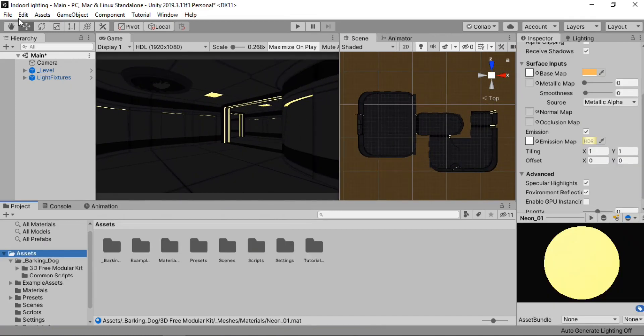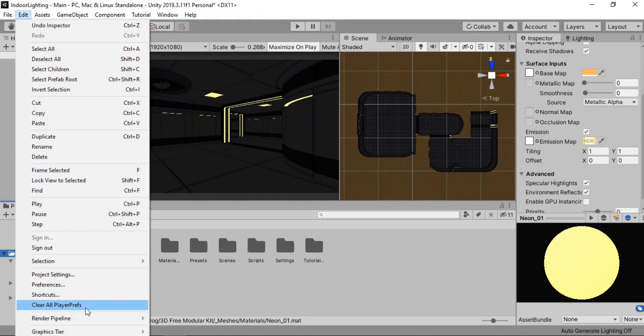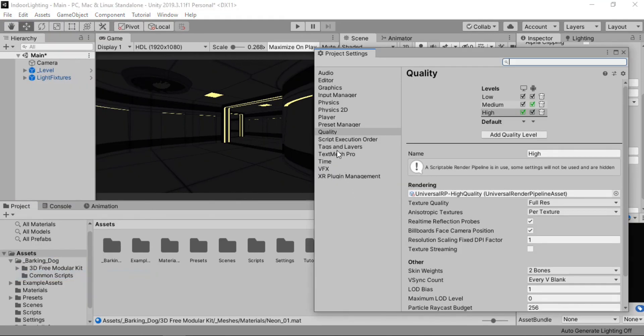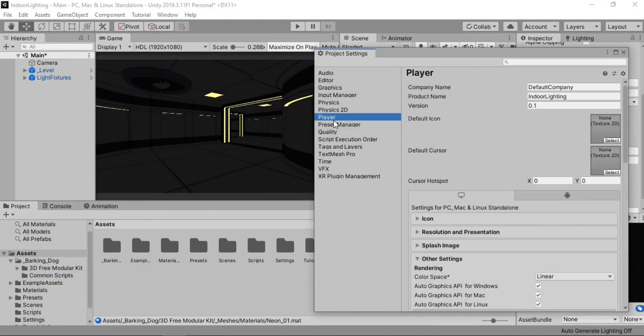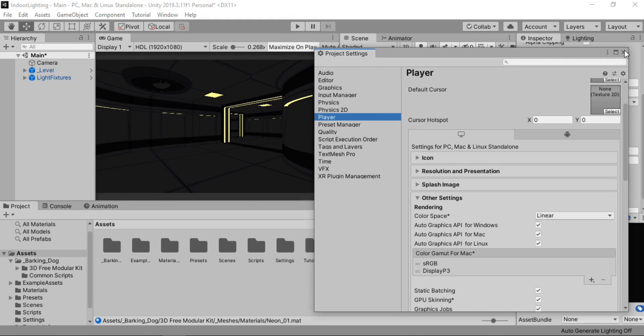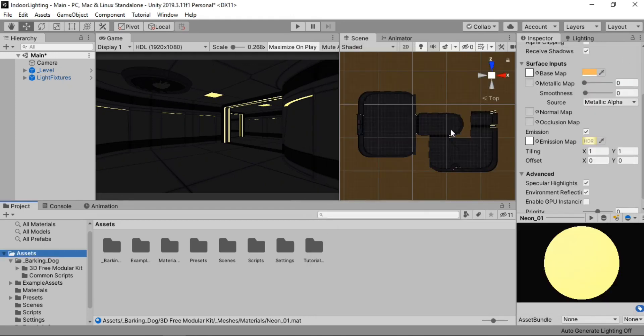So let's go to the lighting step. And what I'm gonna do is change the ambient color to a slightly grayish. So we can actually see our environment just a tiny bit. And now we are ready to add the lighting to our environment. But before we actually do that, let's open up the project settings.